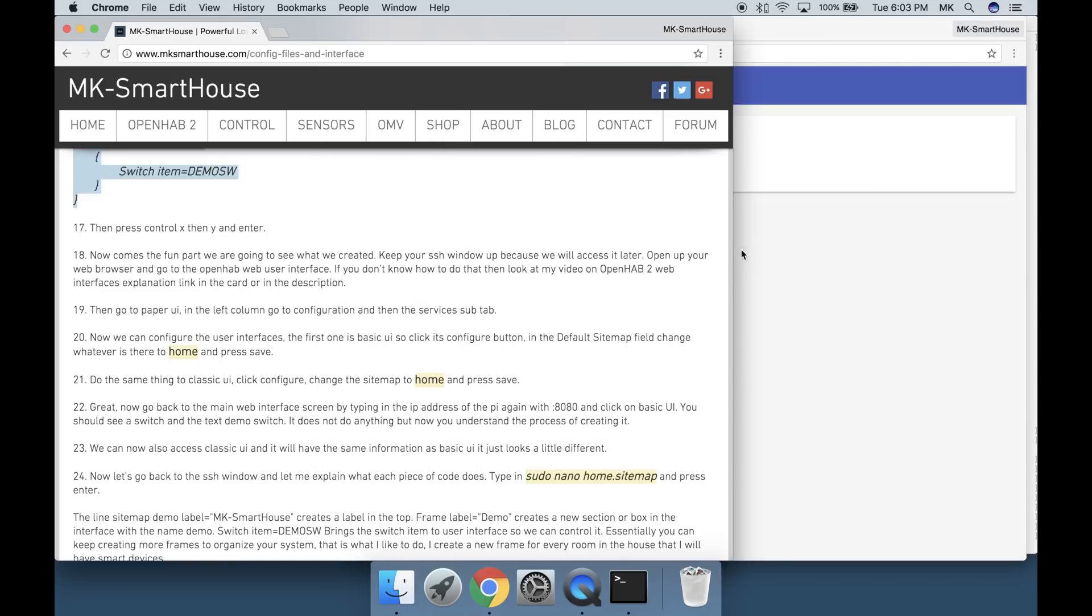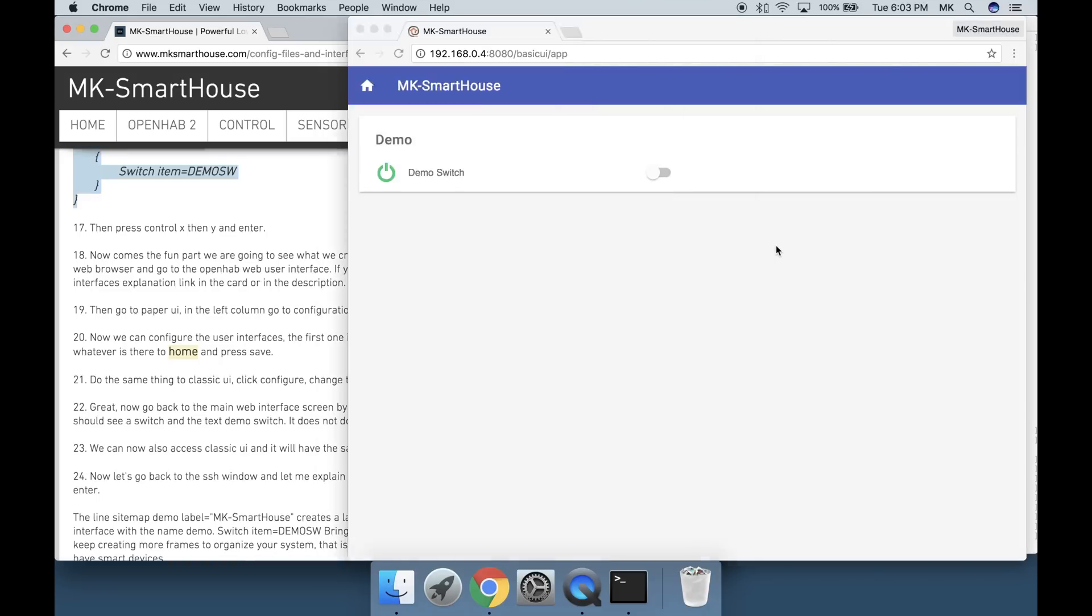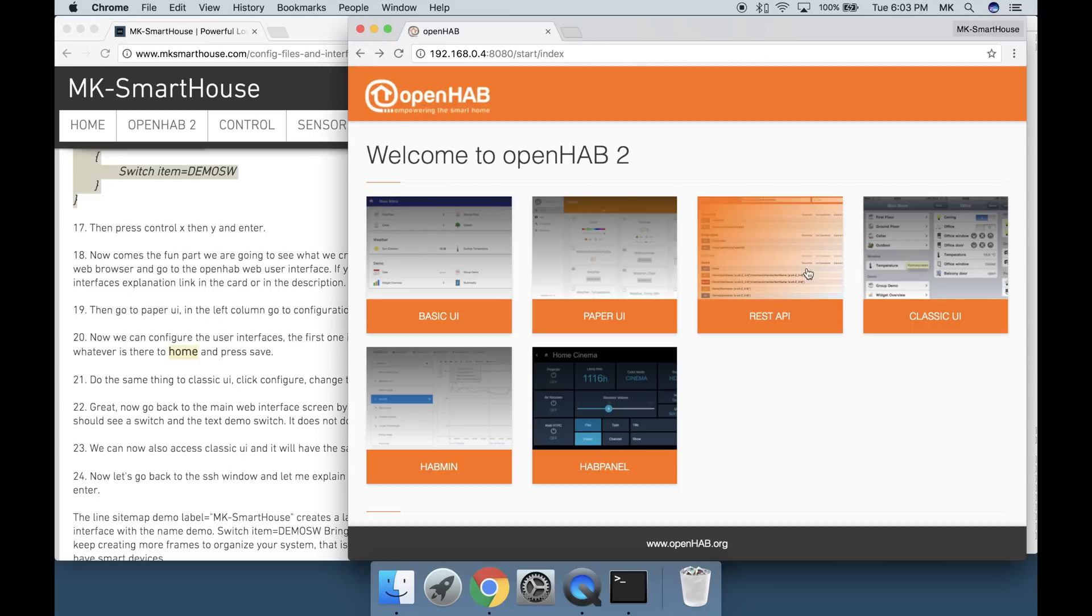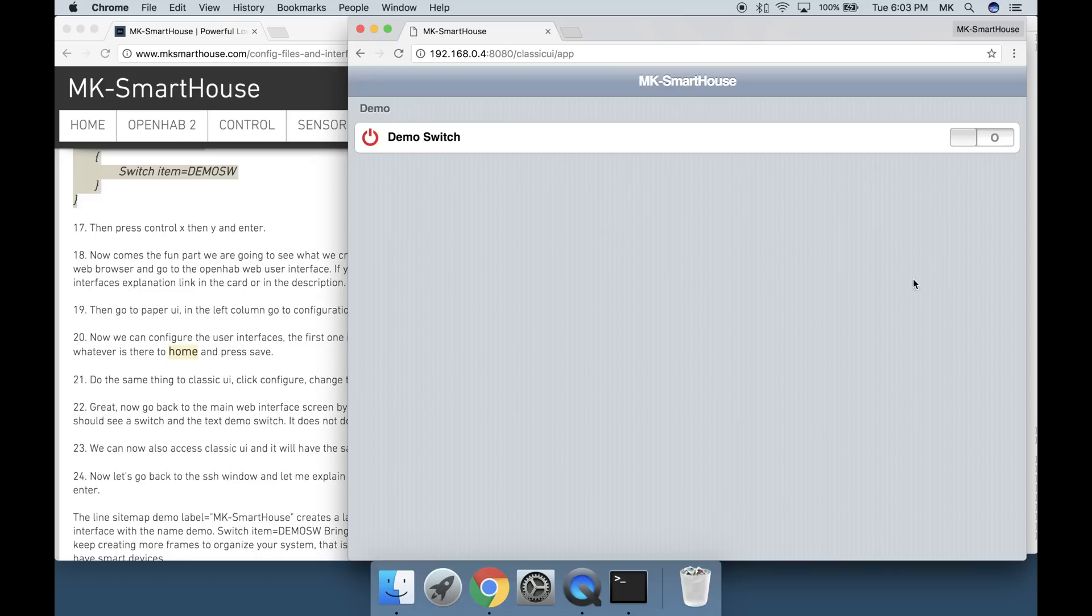It does not do anything but now you understand the process of creating it. We can now also access Classic UI and it will have the same information as Basic UI. It just looks a little different.